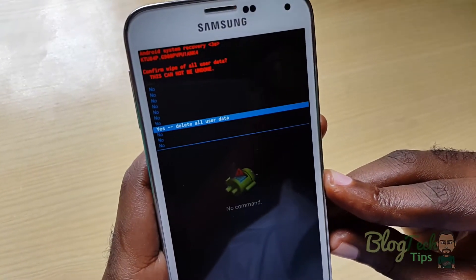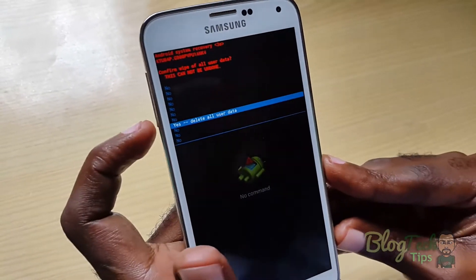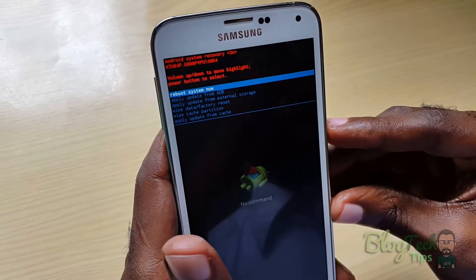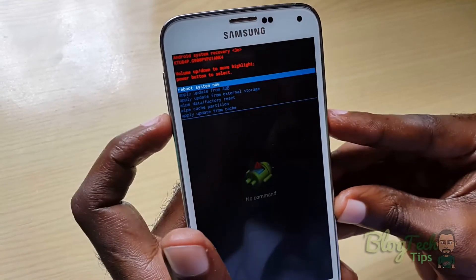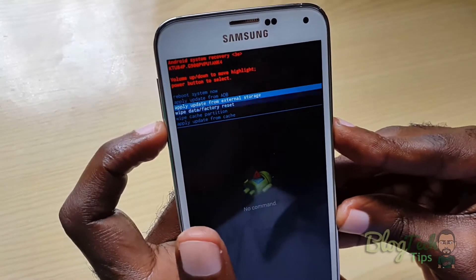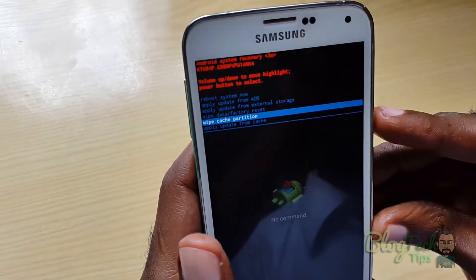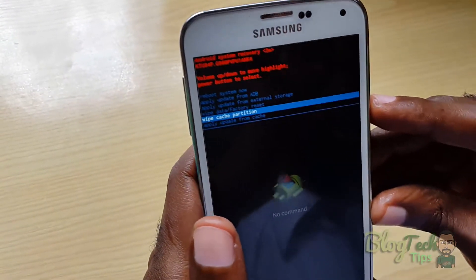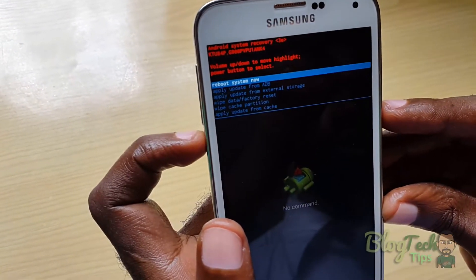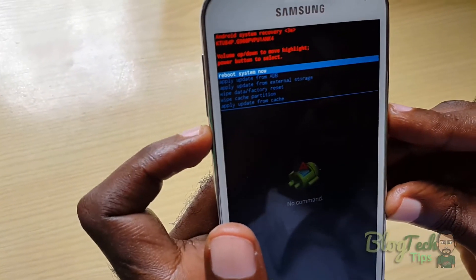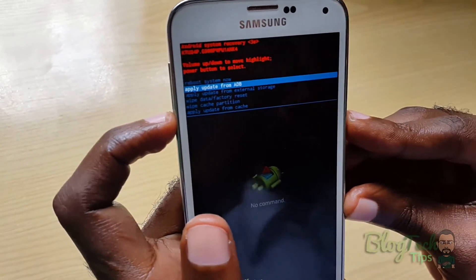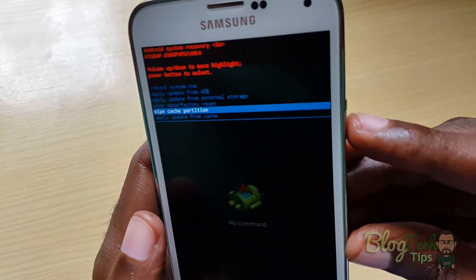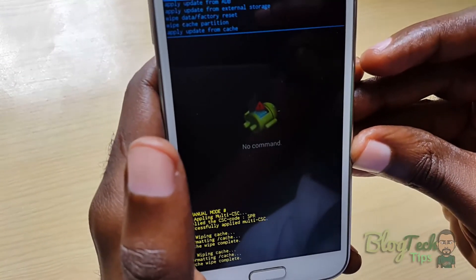I don't want to do that on this model because I have data on it right now. Once you do that, you'll be taken back to this screen. You can also wipe the cache partition — I can wipe this and it won't affect my data. Just select using the Power button and as you can see, it's wiping the cache.